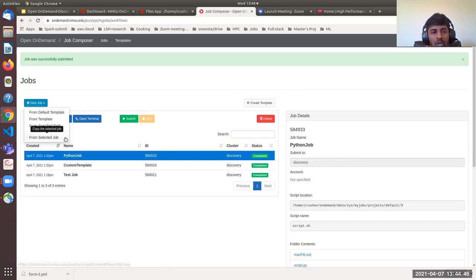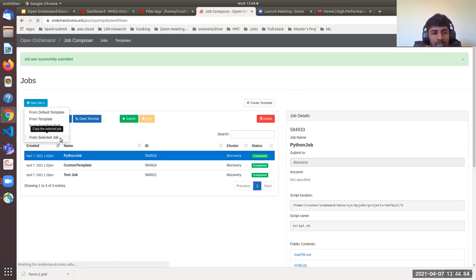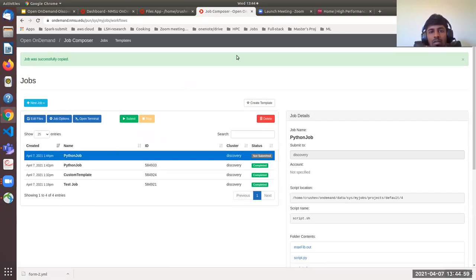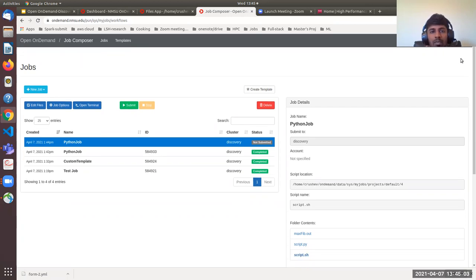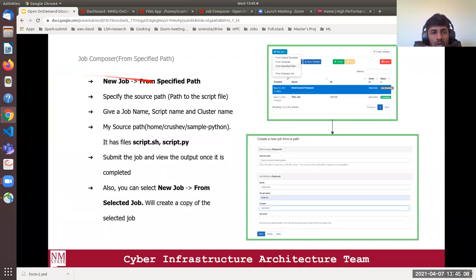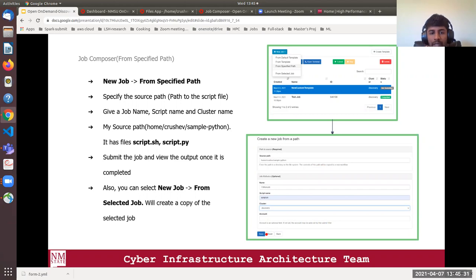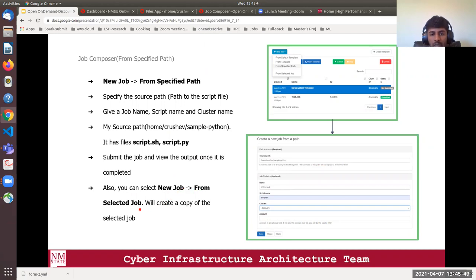There is also the From Selected Job option, which creates a copy of your selected job. To summarize the From Specified Path workflow: select New Job, then From Specified Path, fill in the source path, job name, script name, and cluster, then hit Save and a new job is created. You can also create a copy of a selected job by choosing New Job and From Selected Job.